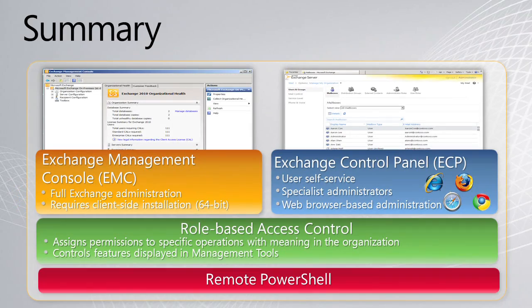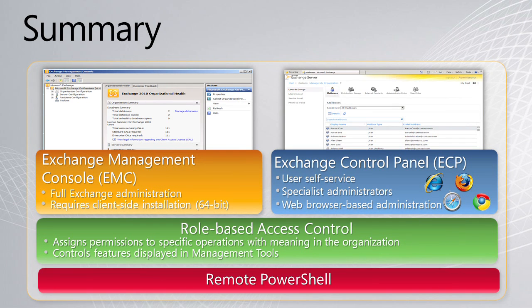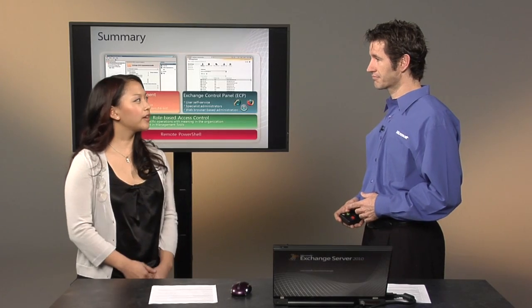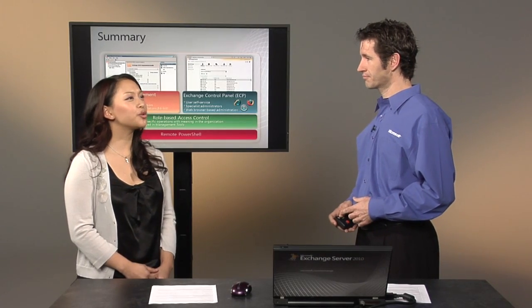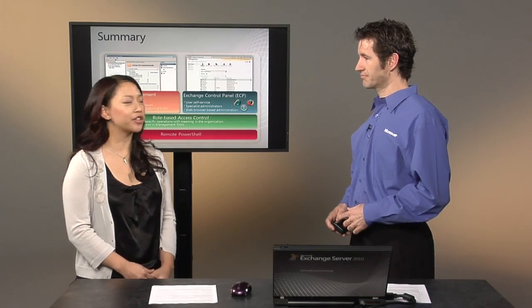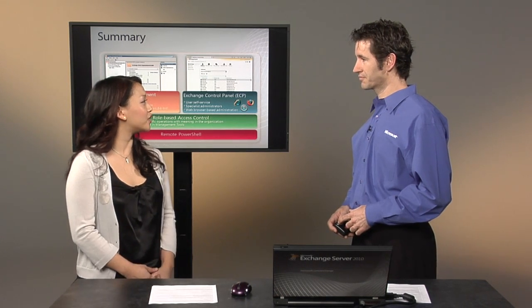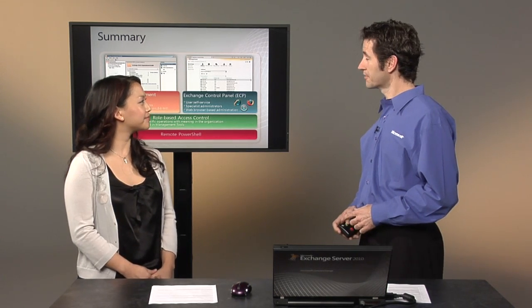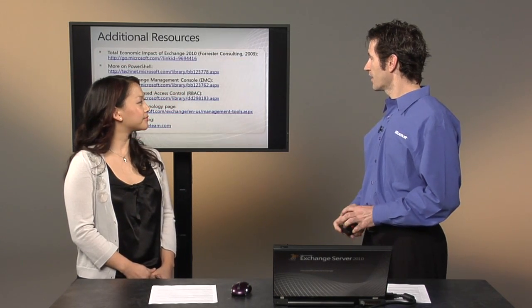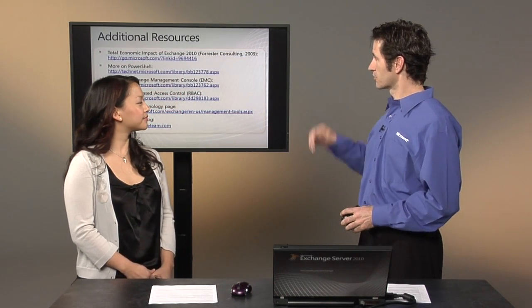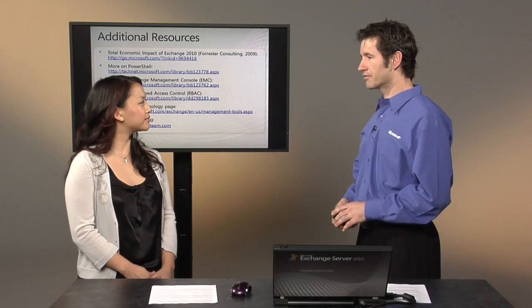So I just gave you a look at the value of Exchange Management Console, the Exchange Control Panel, how RBAC ties that all together, and how we can access the Exchange environment via PowerShell scripts. That's really great. How do IT administrators learn more about some of the features that you've discussed today?